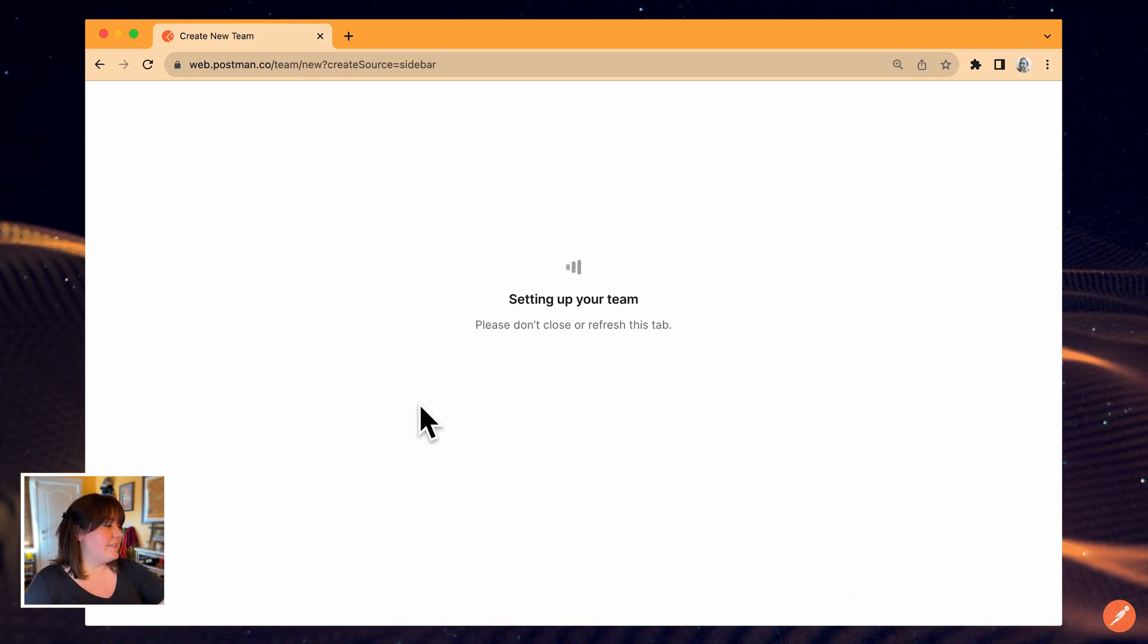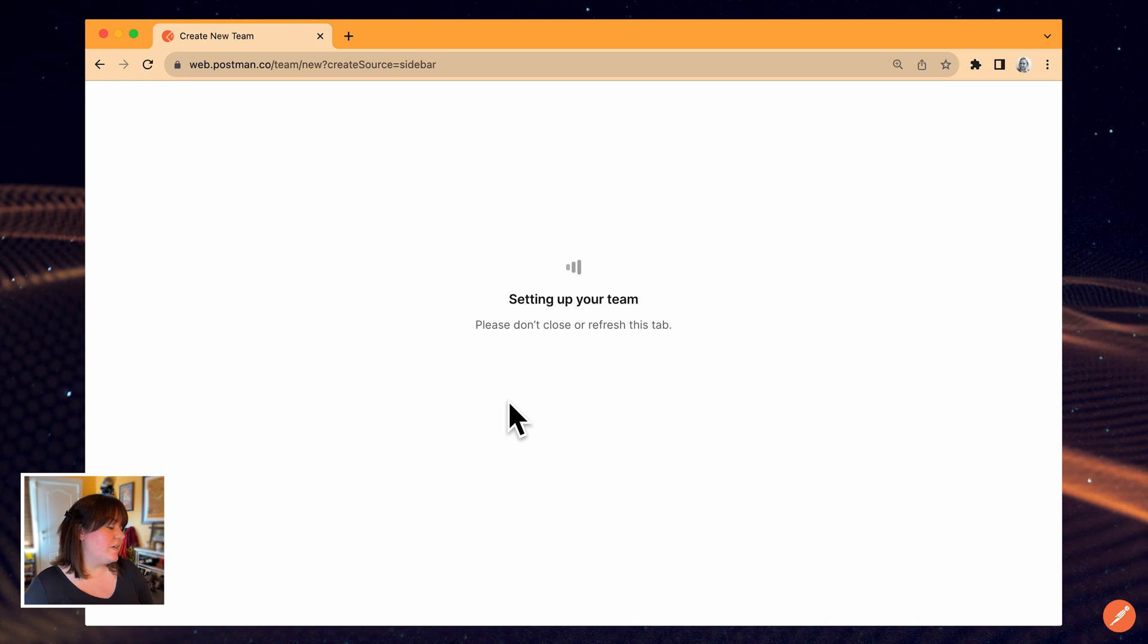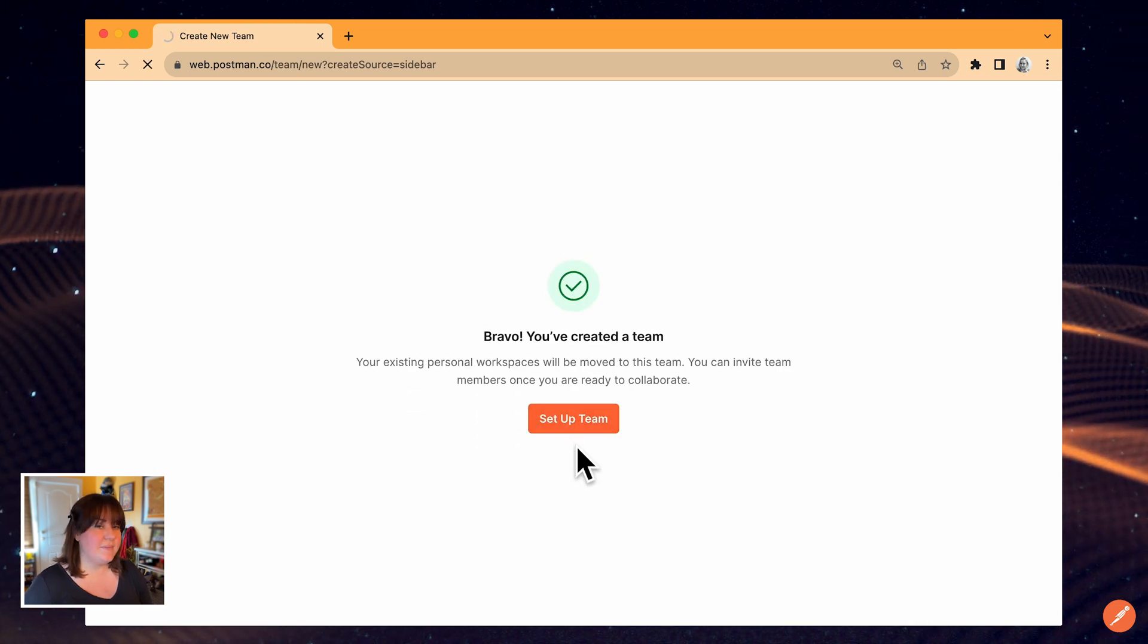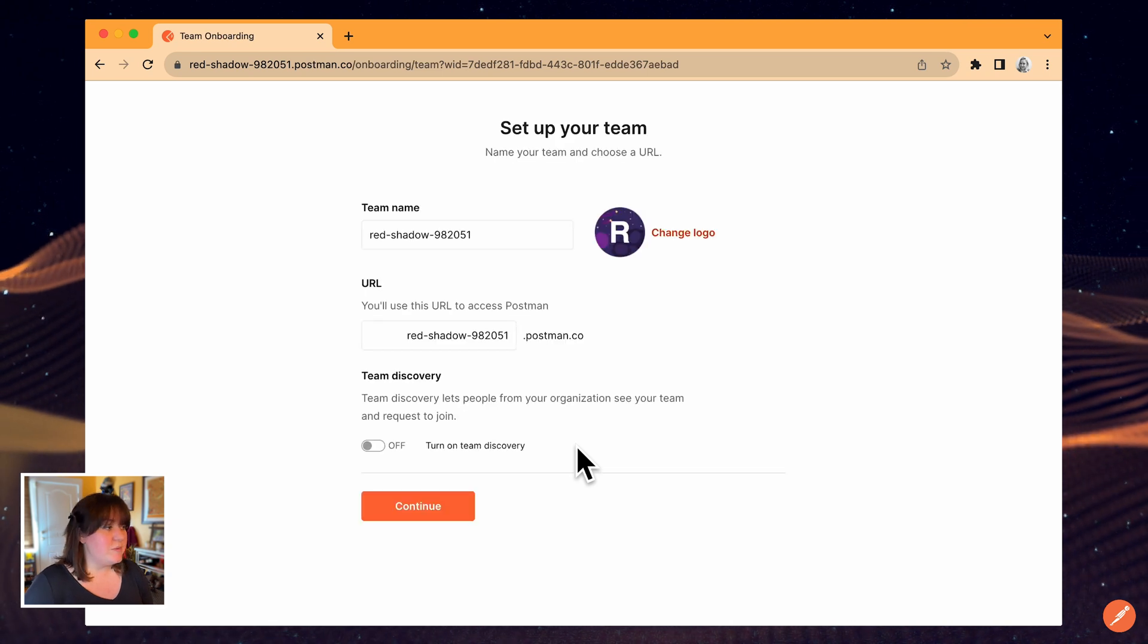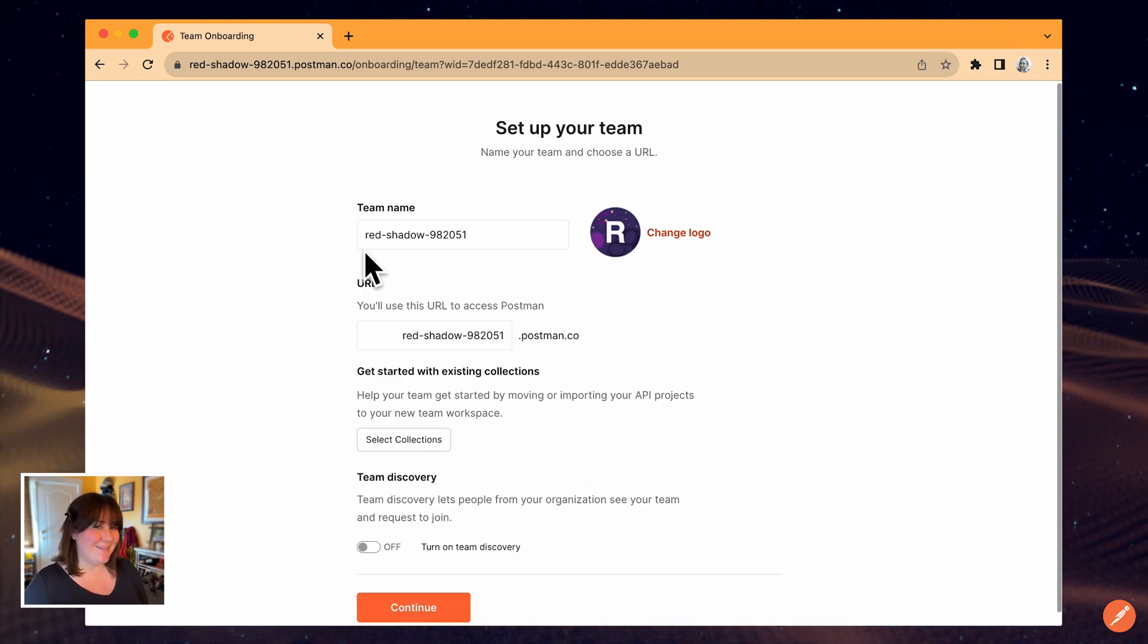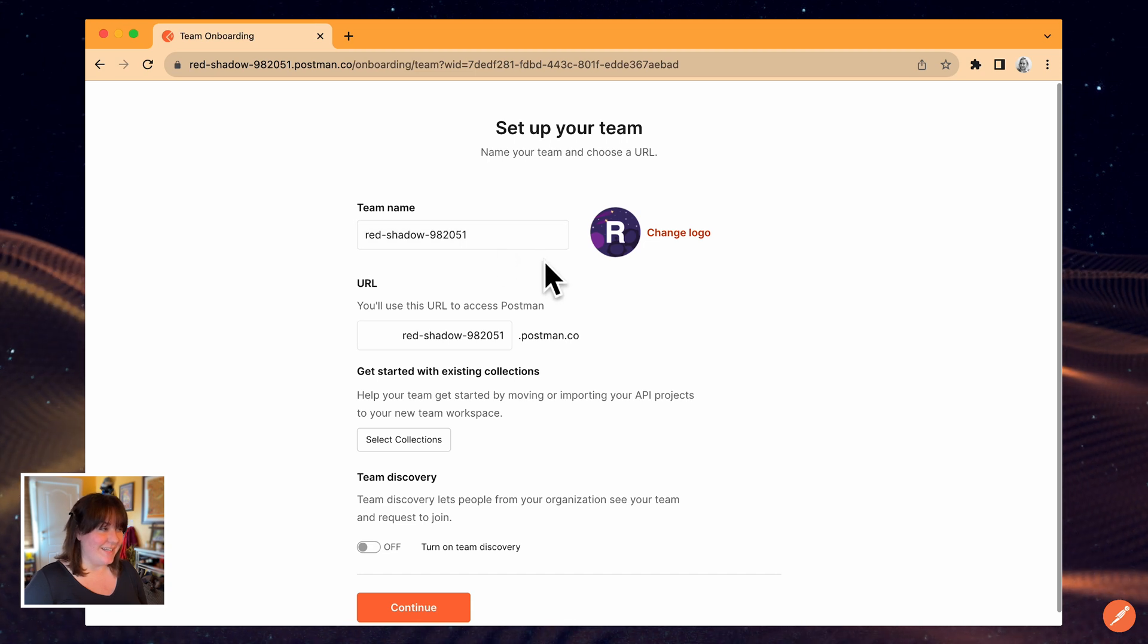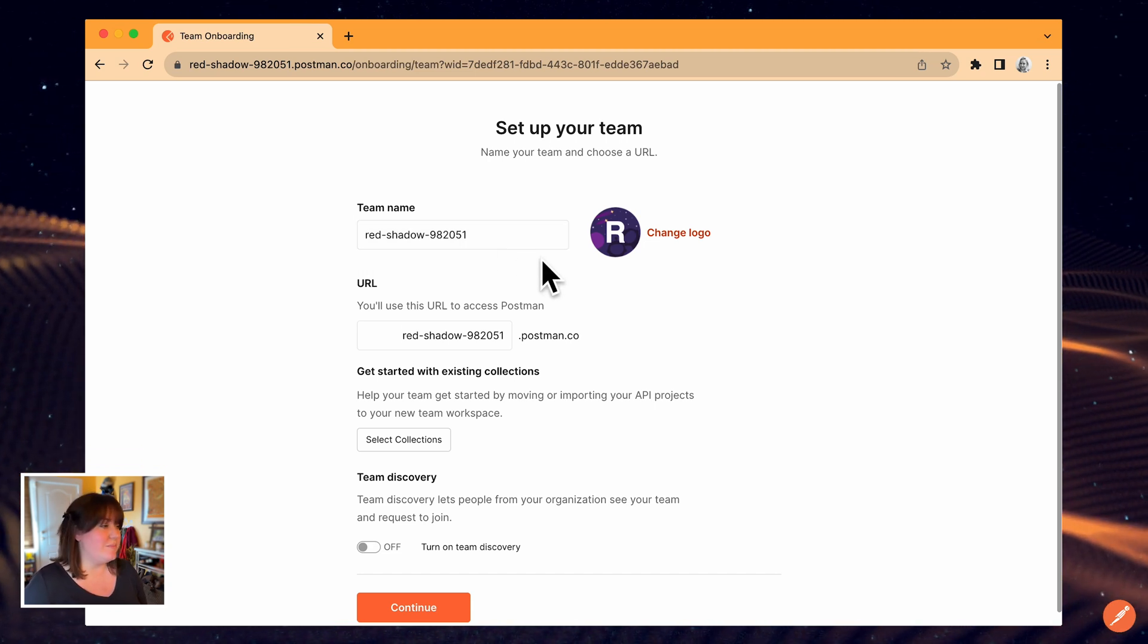Now I'll select Setup Team, and Postman will continue creating the team and set up a team workspace. Postman will generate a random team name for you, and I happen to like this one, so I'm going to leave it. But you can change this to whatever you want your team name to be.